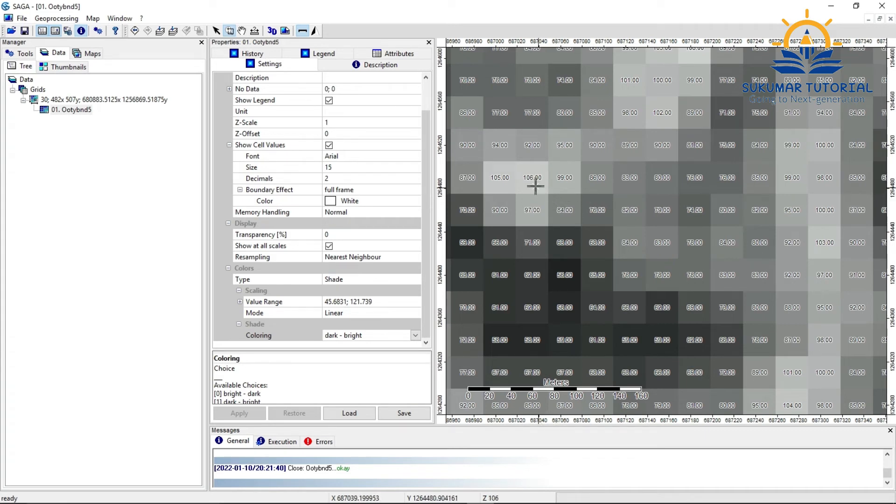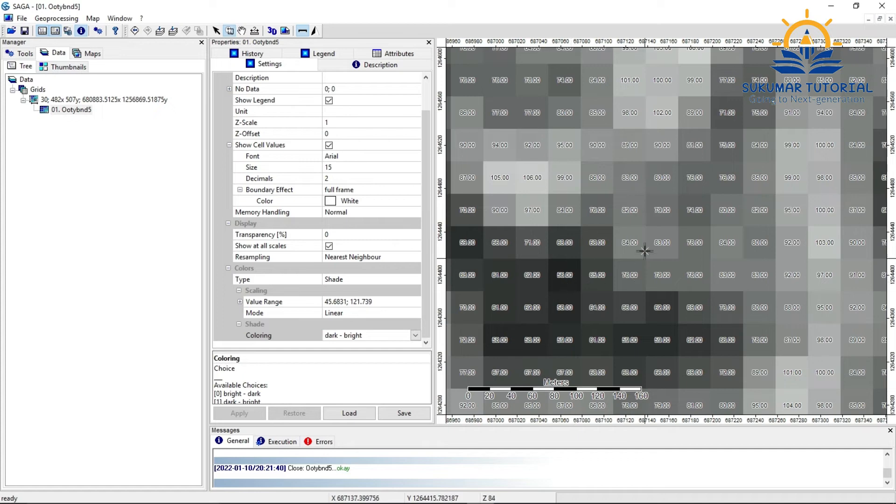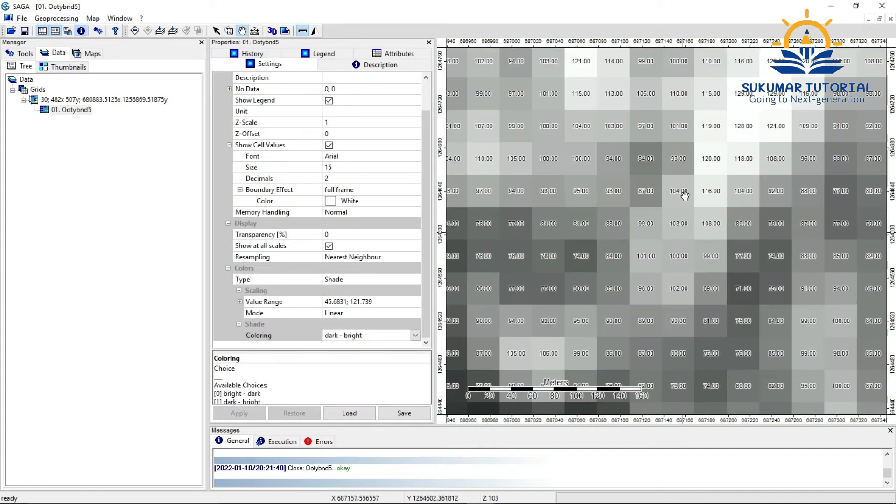You can see it here, see. Wherever you got a lighter color, higher pixel value is there. Wherever you got a dark pixel, you got a lower value, see.